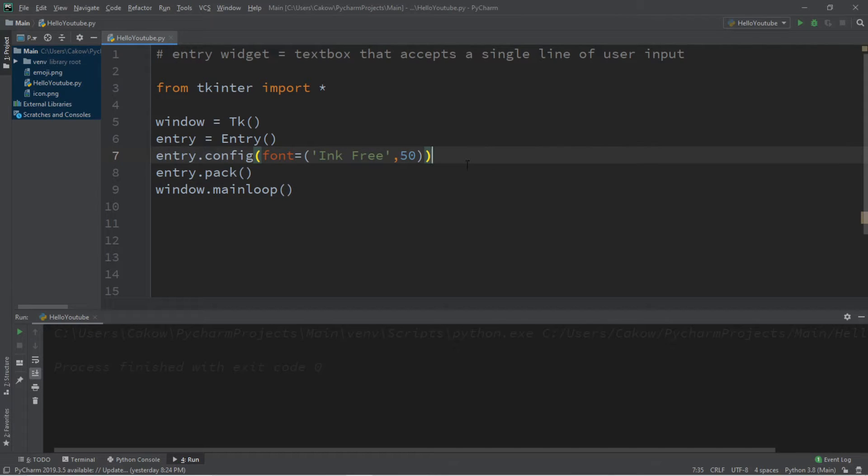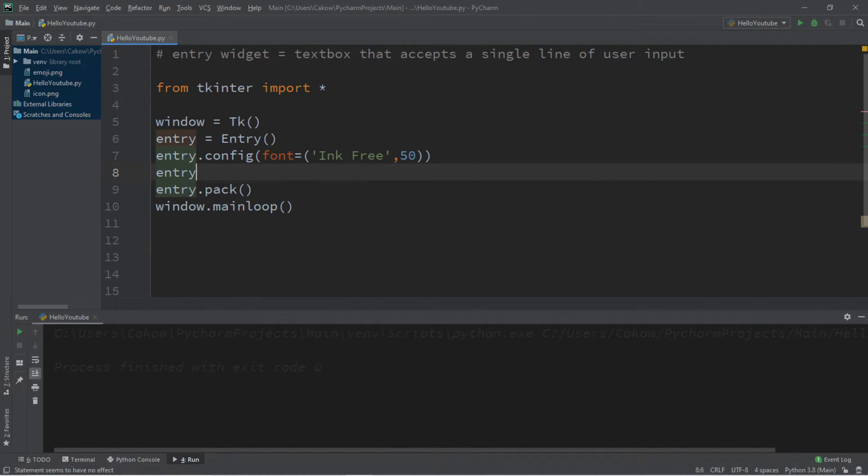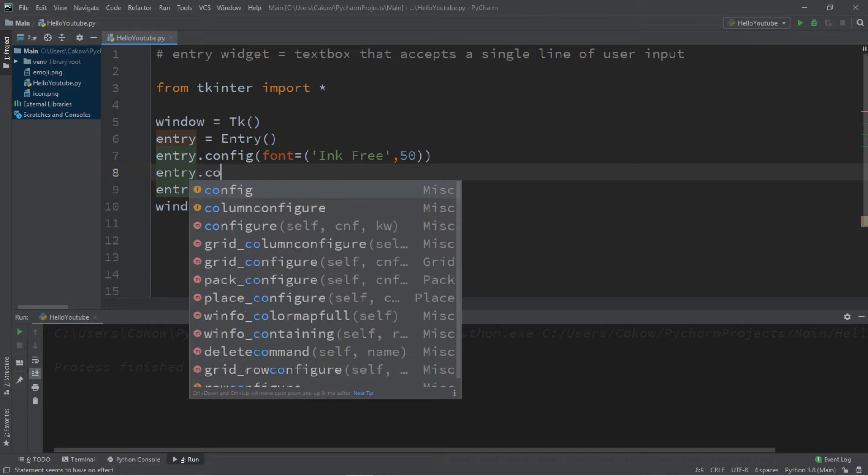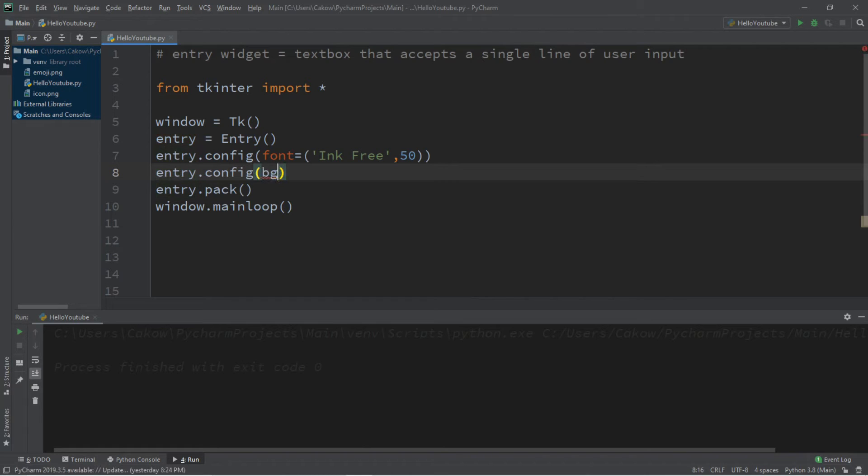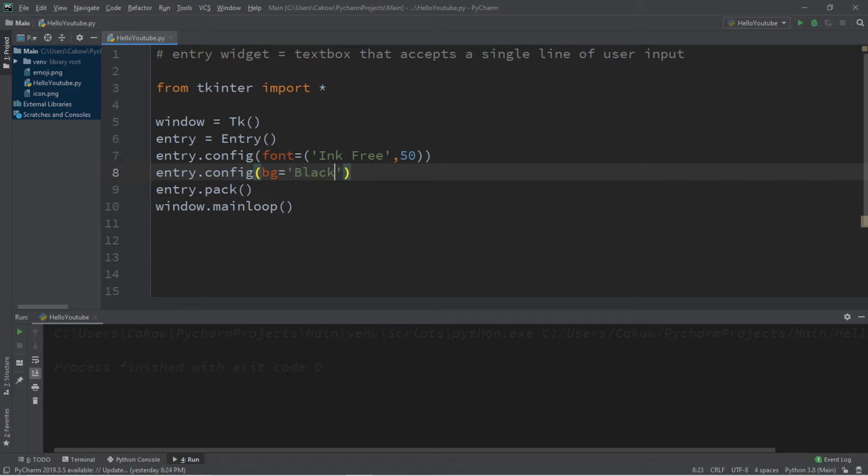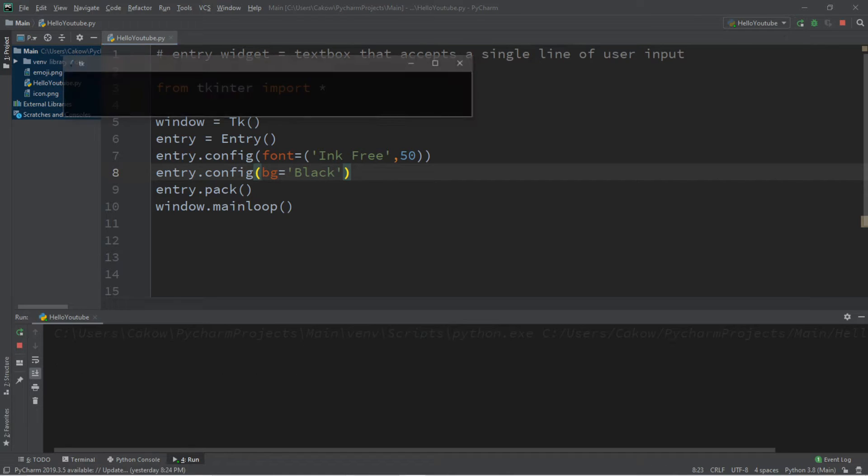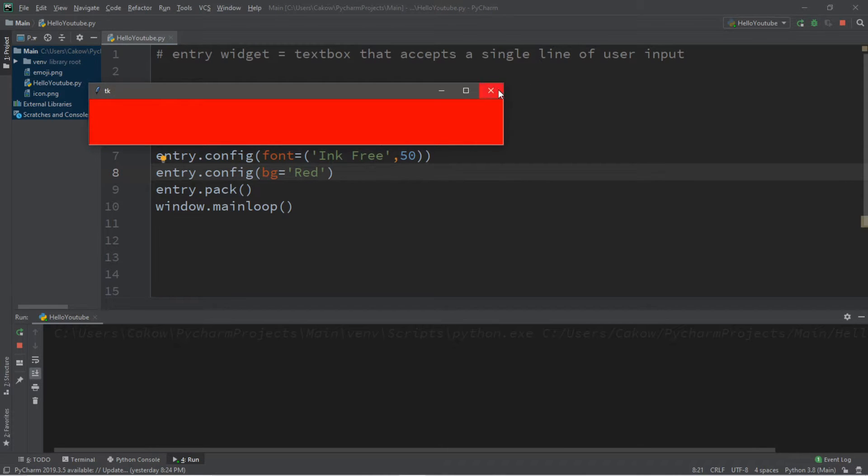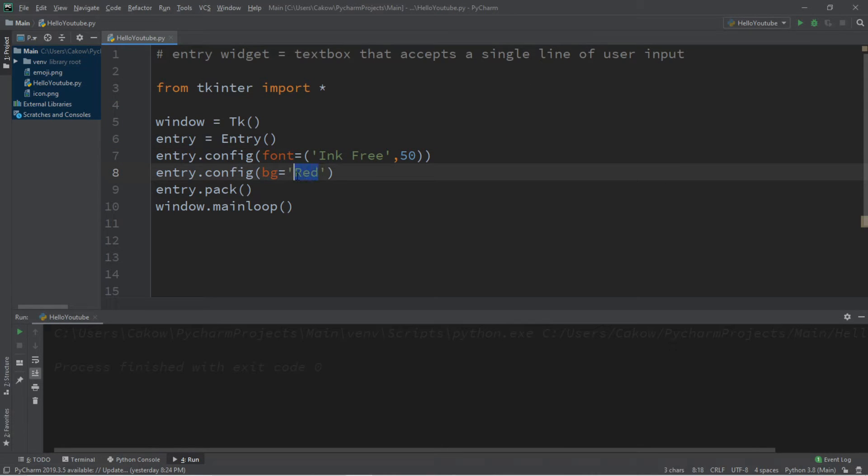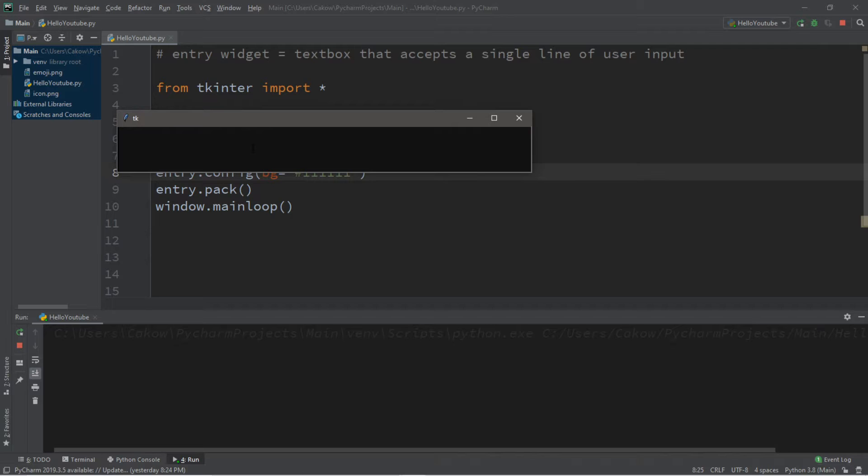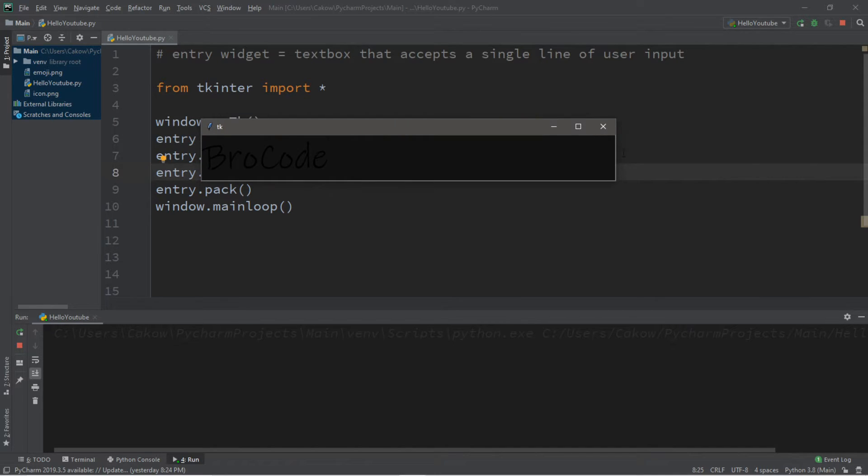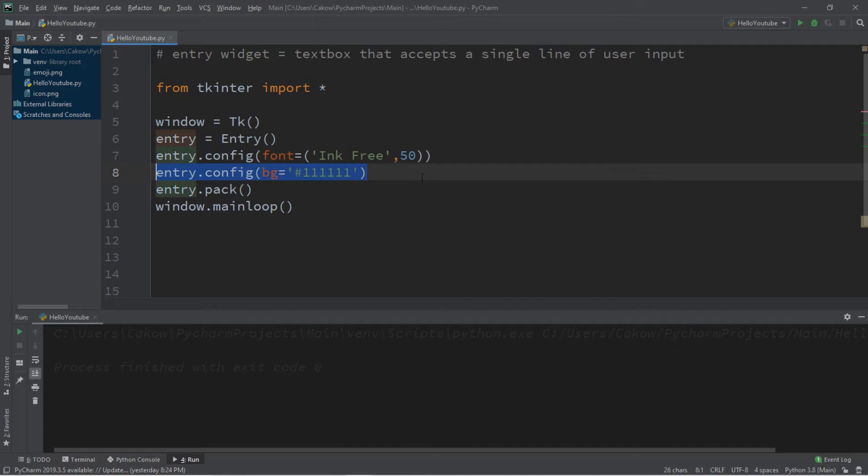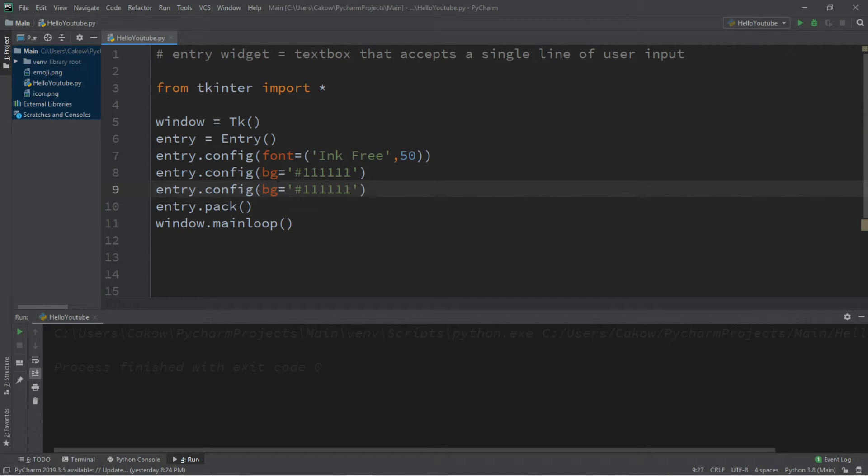So let's change the background color now. Well, there's not really any good reason to, but you can. So let's try it. Entry dot config bg for background color. And then you can always list a name like black, you know, blue, red, whatever you want. But let's pick a hexadecimal value. So you can always look those up. I will pick all ones. So that looks something like this. So let's type in something again, but you can barely see the text. So let's change the foreground color. So that is done with fg, entry dot config, fg for foreground.